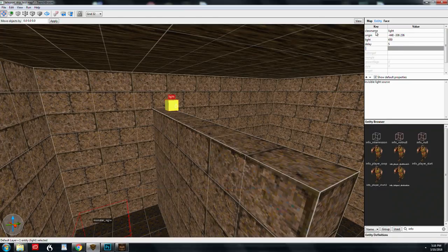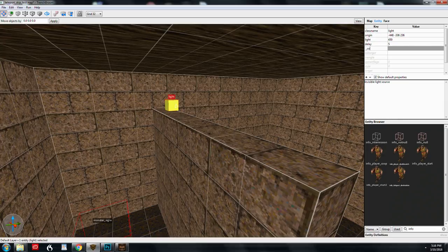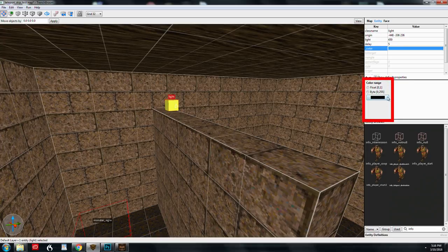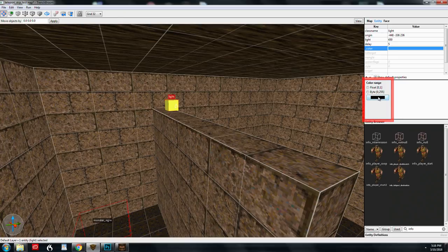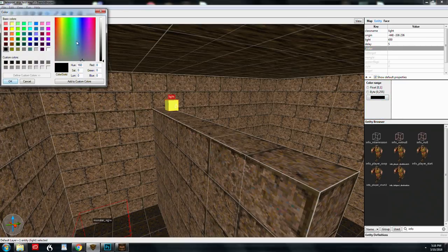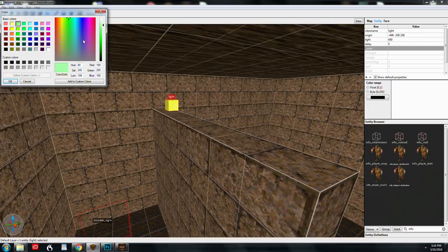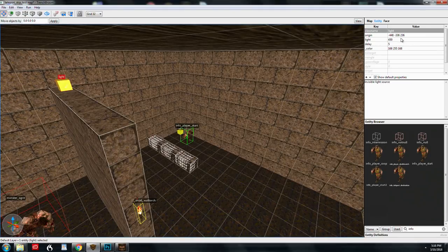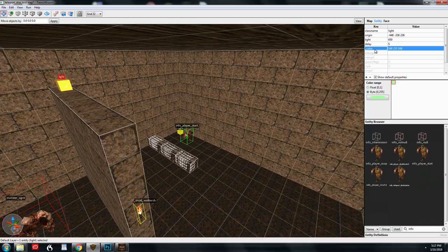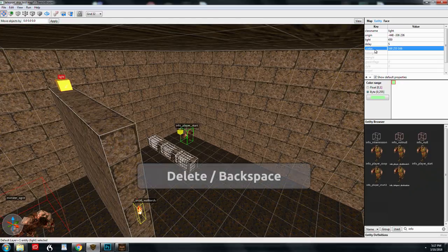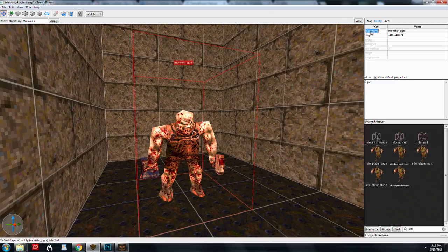So I'm going to add the color key. The beautiful thing about that is it brings up this custom kind of color picker. And I can make this a sickly green light. Now we're not going to get too much into lighting here. So in order to delete a key value pair,